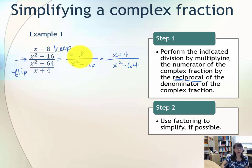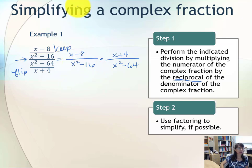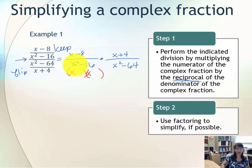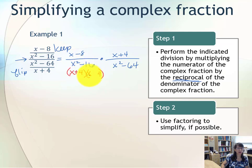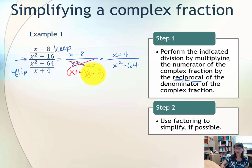Now we look for any possible opportunities to factor. x − 8 is already completely factored. However, x² − 16 is a difference of squares, so it factors into two binomials. x times x gives x², and 16 is 4 times 4. In order for the middle term to be eliminated, you need one binomial with plus and one with subtraction, giving us the factored form (x + 4)(x − 4).